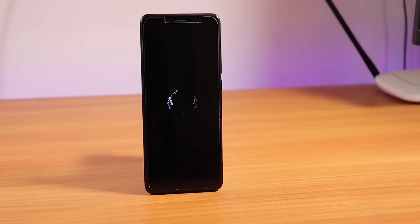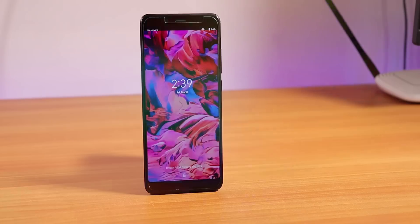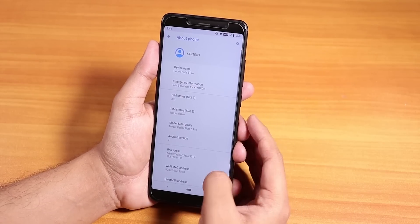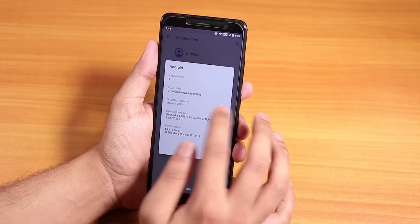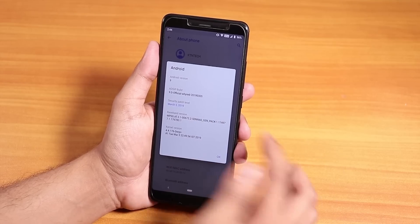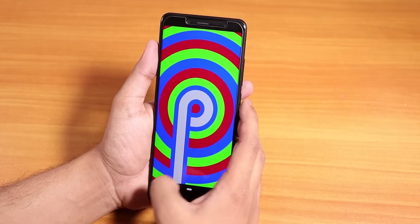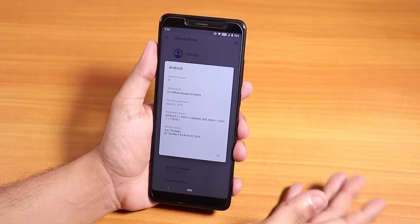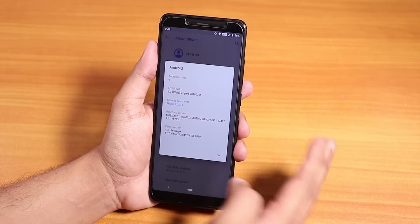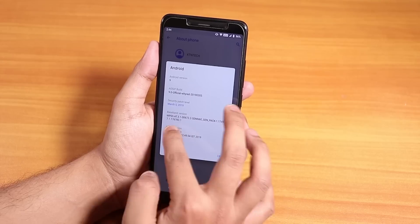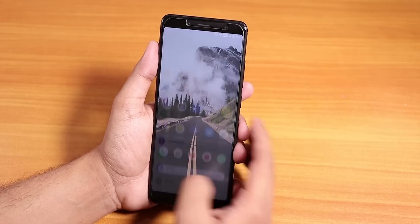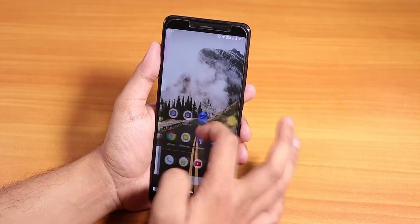Hey guys, this is Tito back with another video. Today I'm showing you the latest AOS IP ROM based on Android Pie on the Redmi Note 5 Pro. Let me go into settings and show you the build — this is the March 5th 2019 build. The Android version is Android Pie, the security patch is March 5th 2019, and the stock kernel here is the Derp Plus kernel. The ROM feels very smooth and fluid.